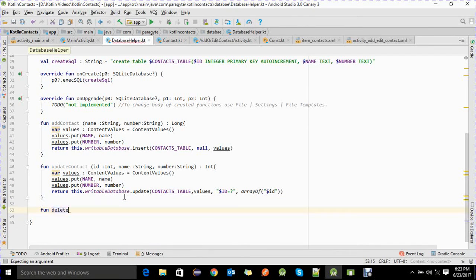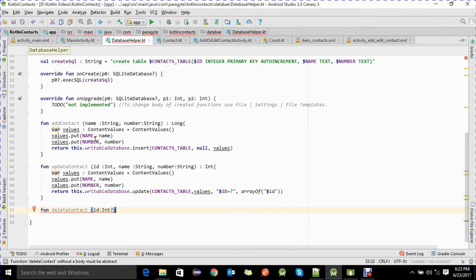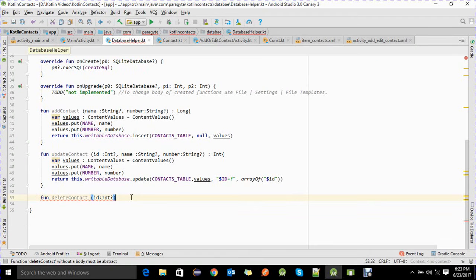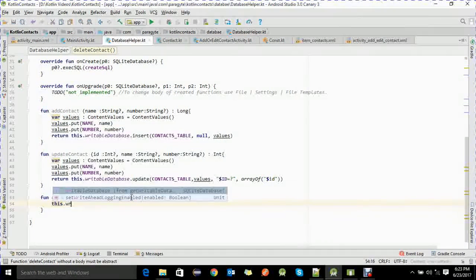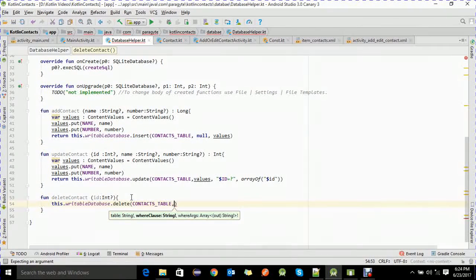The deleteContact function accepts an id as an integer. We call writableDatabase.delete with the contact table name and a where clause using the id. We also add null checks on the relevant fields to avoid NullPointerExceptions.